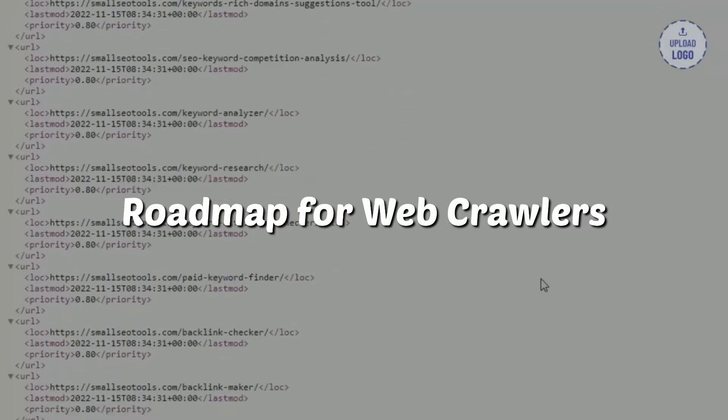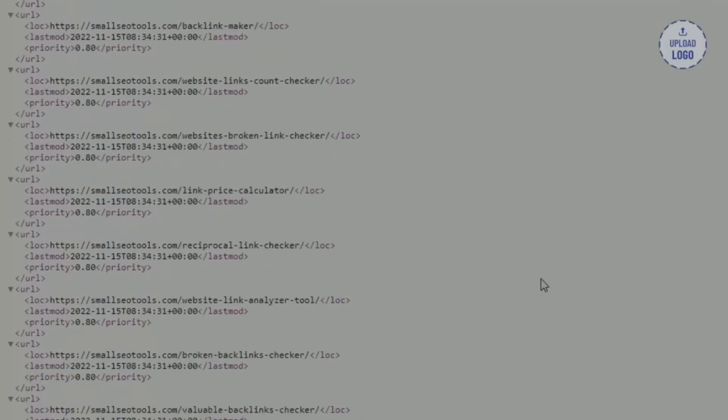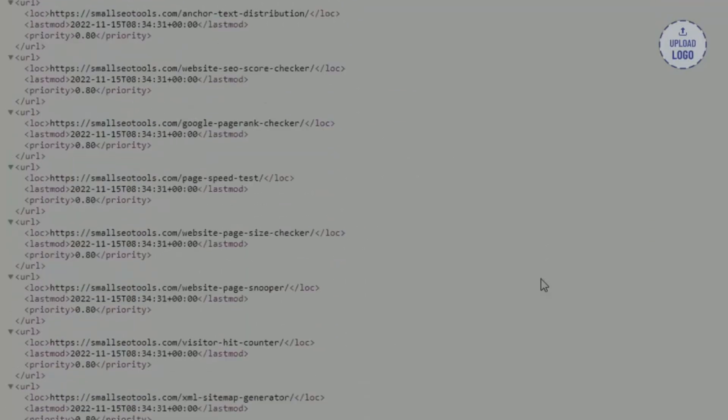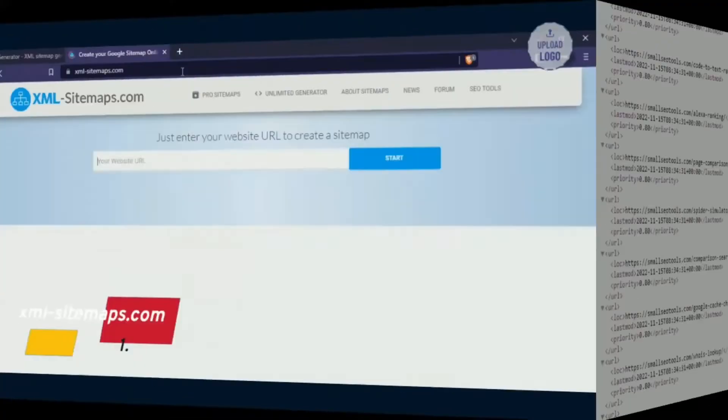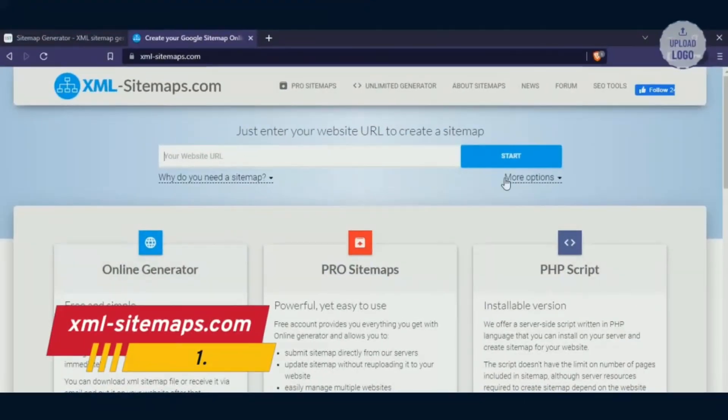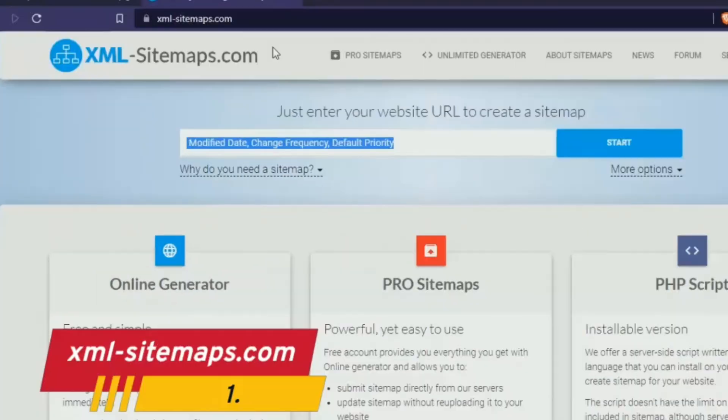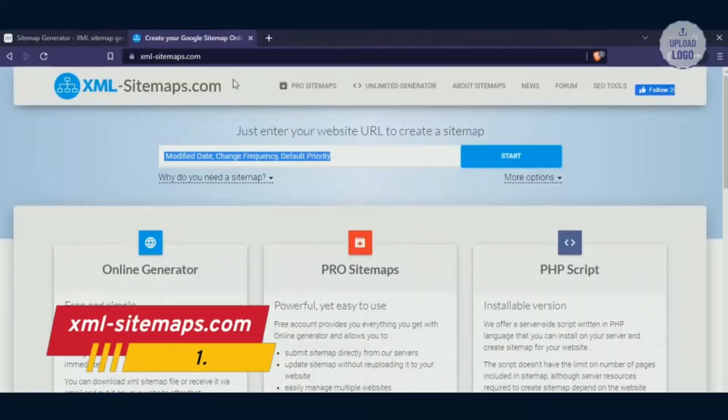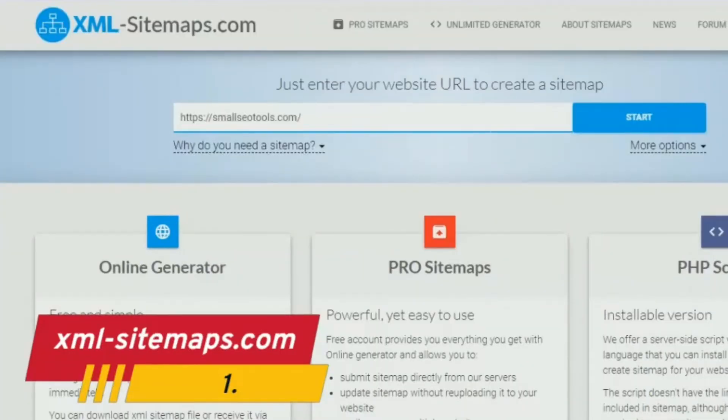Use the first XML sitemap generator and go to this link, and you will see a page like this. Now to generate a sitemap for free, all you need to do is paste your website URL and click on start.